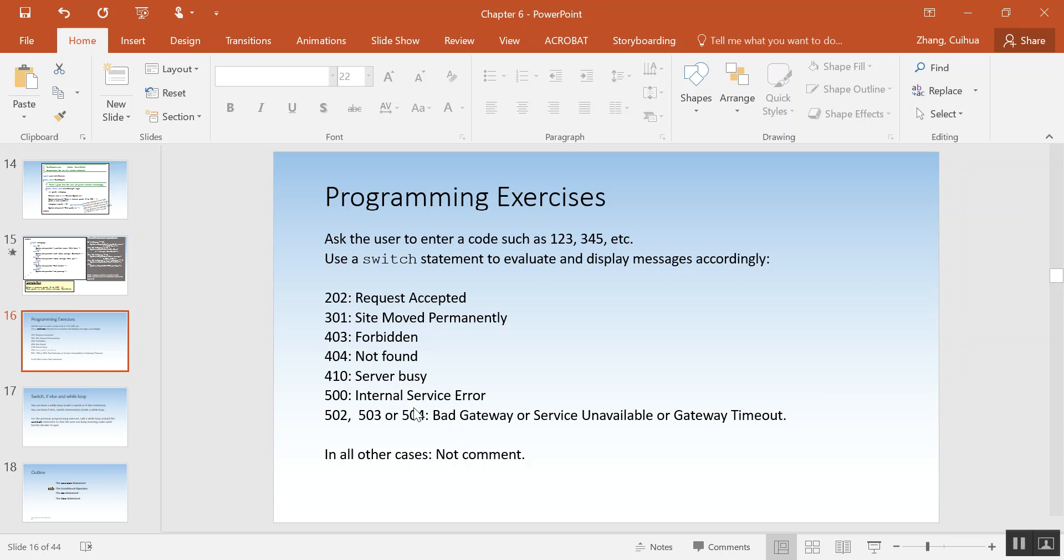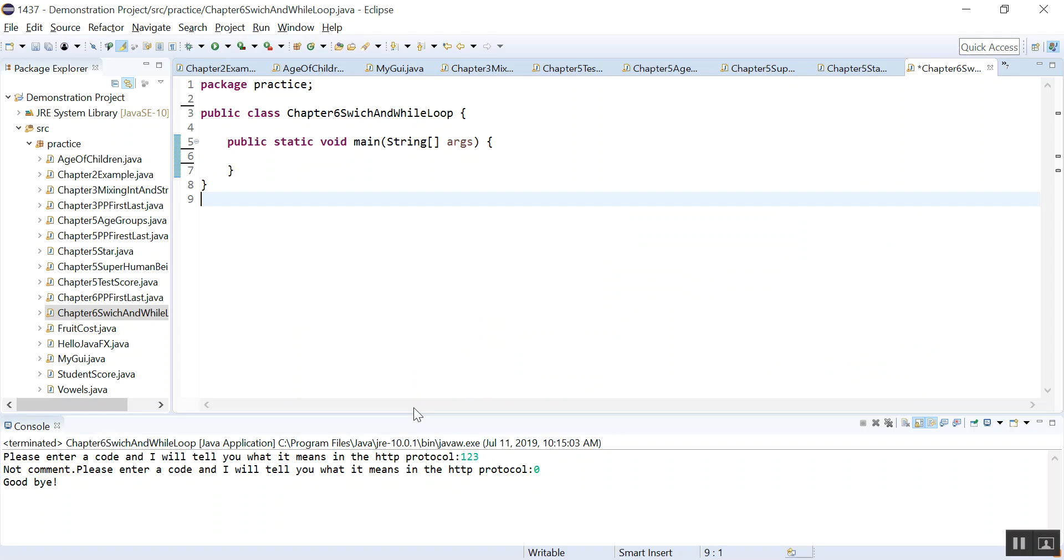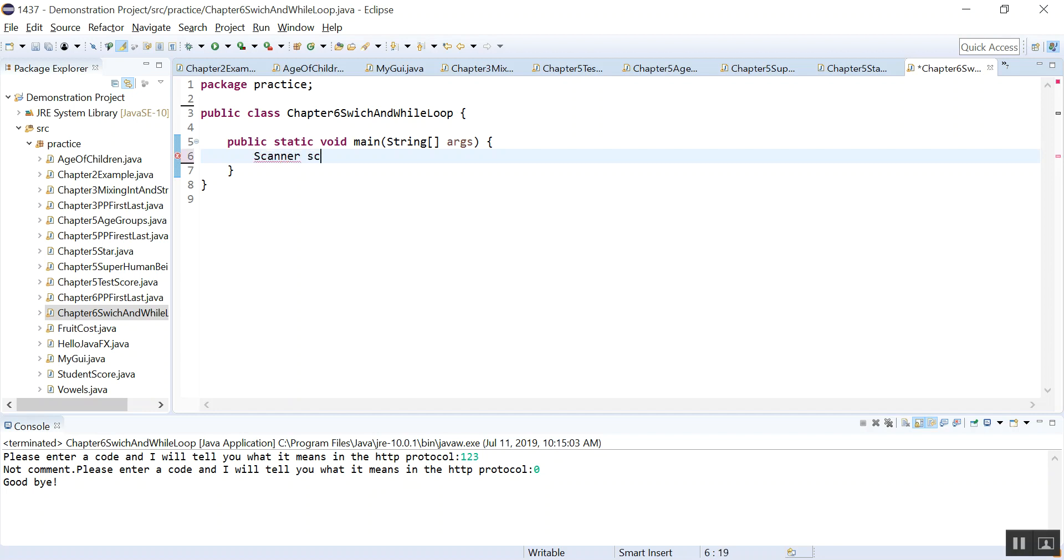So here, since we need to get user input, we're asking the user to enter a code, then we'll need a scanner object. We always call it scan, but remember you can call it anything as long as it is meaningful.